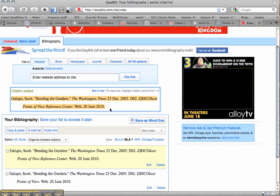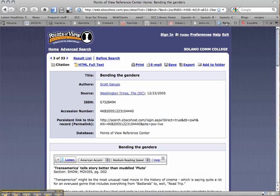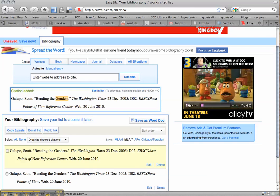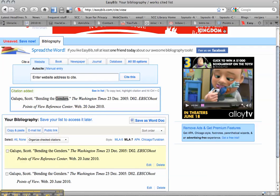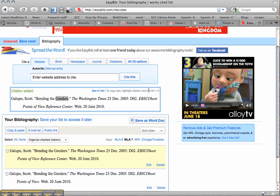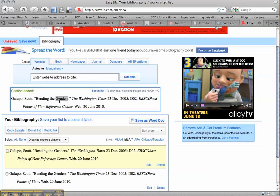Take a look at it. The word Genders has been capitalized by EasyBib. Back in EBSCOhost, you'll notice that Genders is lowercase. So that's one thing that MLA is picky about. Some things need to be capitalized. So EasyBib does a good job of doing it for you.